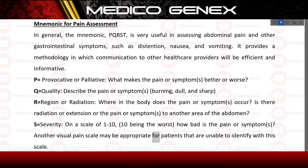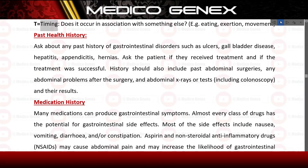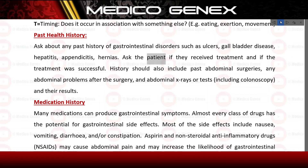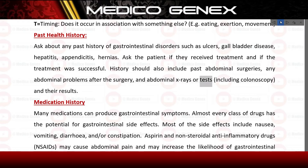Another visual pain scale may be appropriate for patients unable to identify with a numeric scale. T is for timing: does it occur in association with something else, such as eating, exertion, or movement. Past health history: ask about any past history of gastrointestinal disorders such as ulcers, gallbladder disease, hepatitis, appendicitis, or hernias. Ask the patient if they received treatment and if the treatment was successful. History should also include past abdominal surgeries, any abdominal problems after surgery, and abdominal x-rays or tests including colonoscopy and their results.